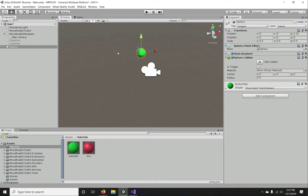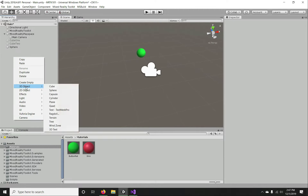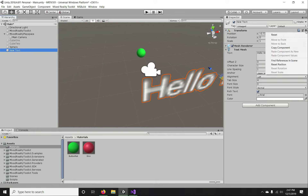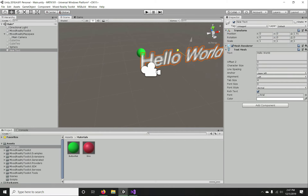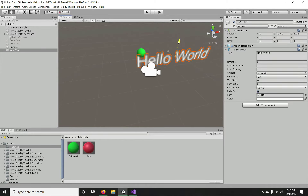Now I'm going to put it in front of the camera. We need to add one text, so I'm going to add a 3D text, set it to recent mode, and position it below the sphere.